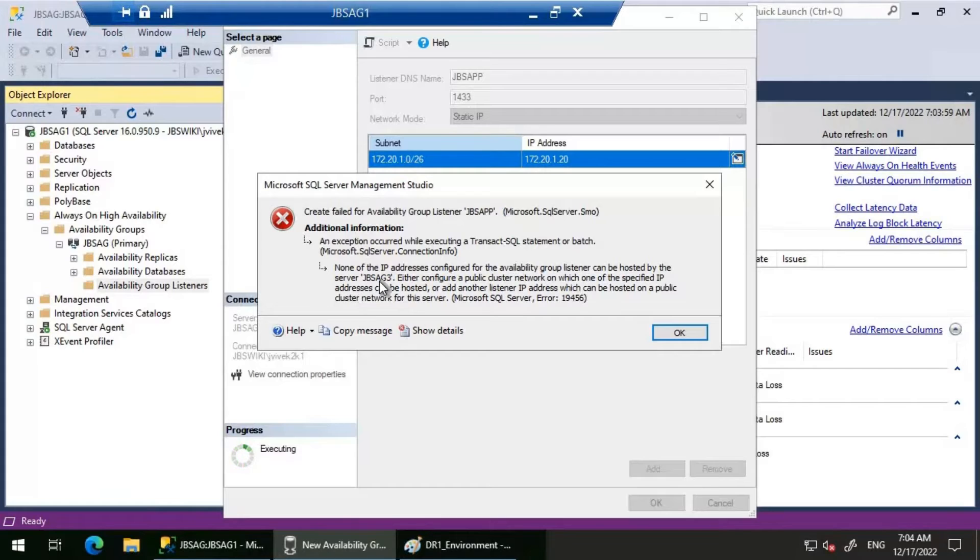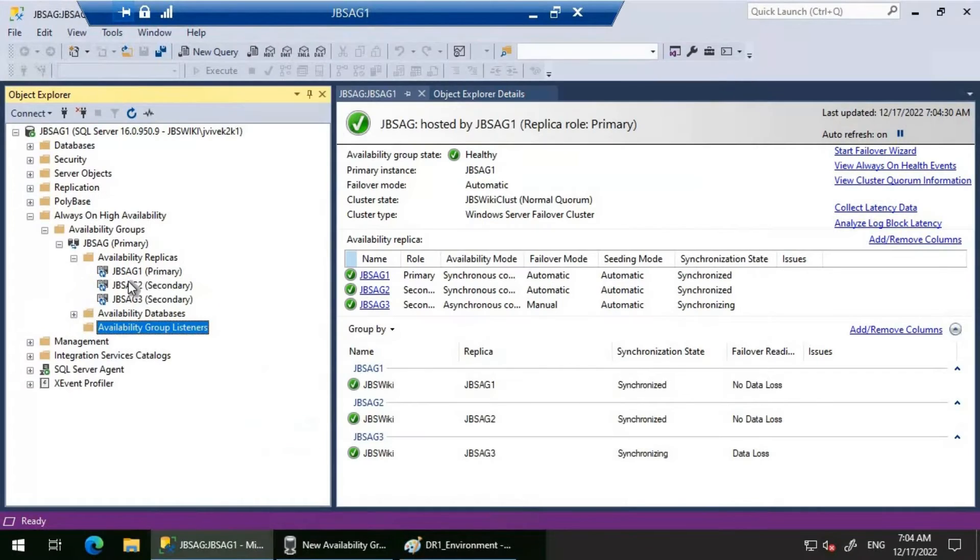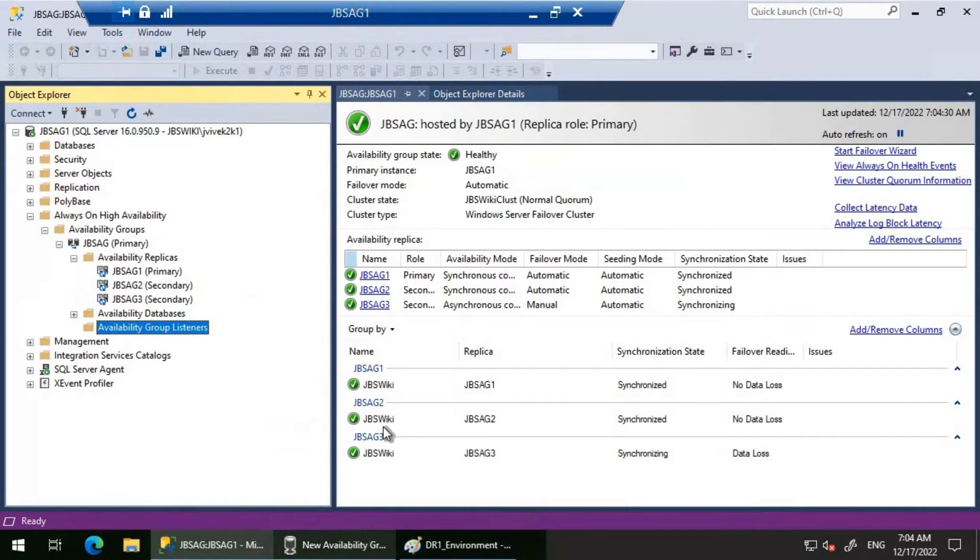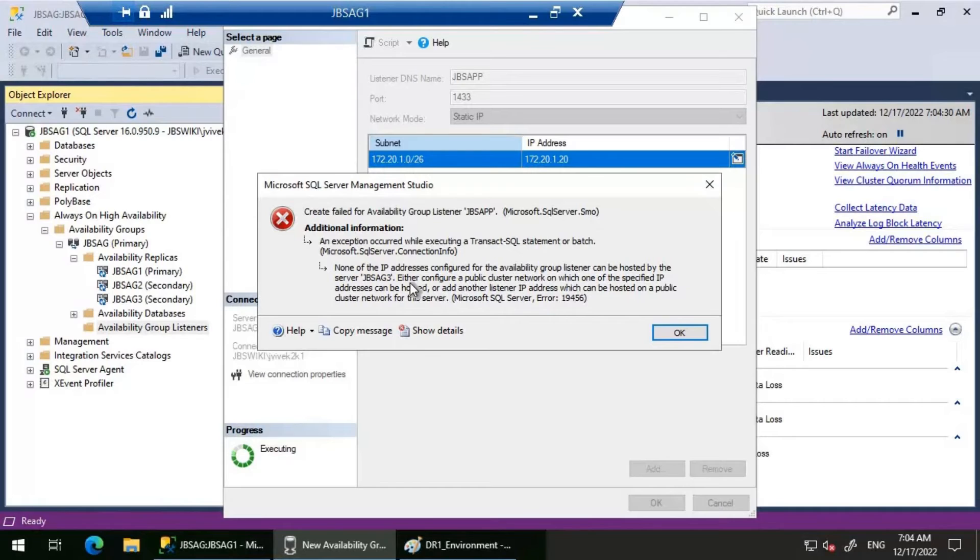This is very specific. If you look at the database replicas, we have JBSAG1 and JBSAG2, but the error we're seeing is specifically pointing out to JBSAG3.